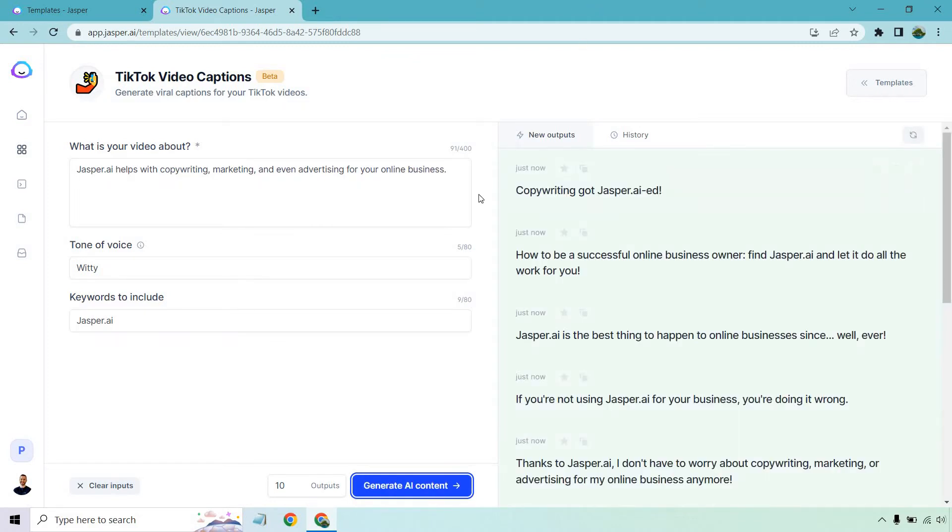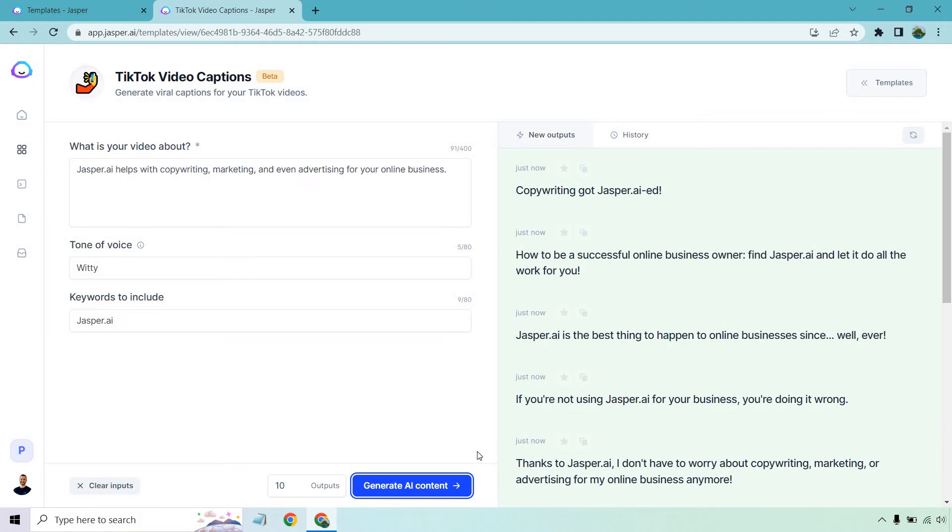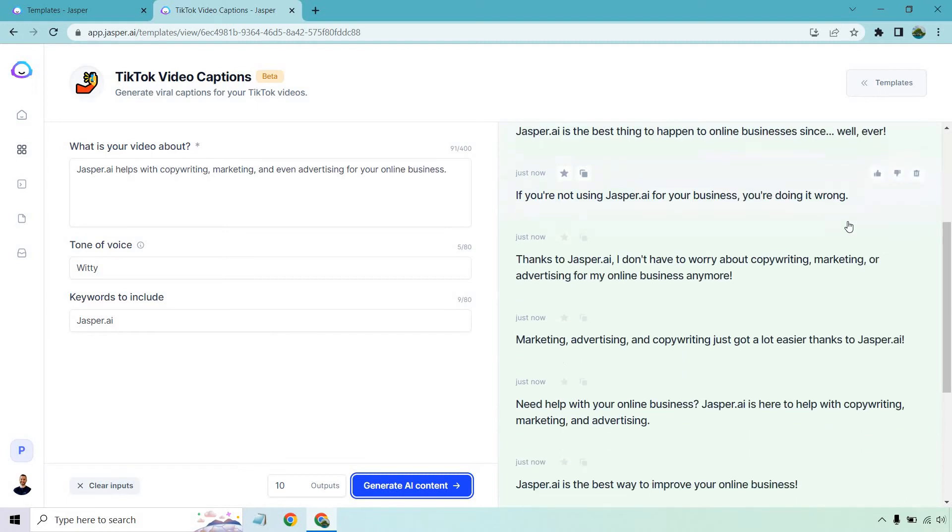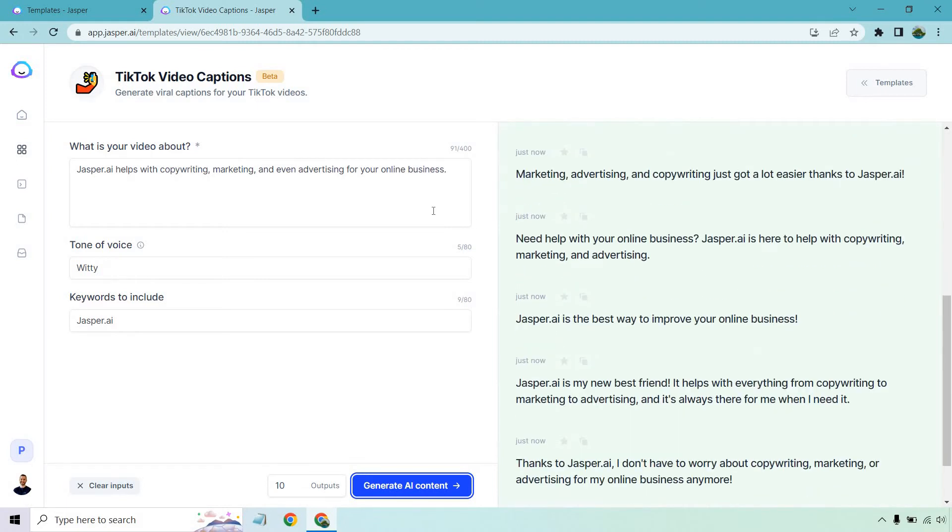All right, so here we go. Copywriting got Jasper.ai'd. I think that's a little bit of the wittiness coming in on that one. How to be successful online business owner - find Jasper.ai and let it do all the work for you. That's a good one. These are definitely witty. Jasper.ai is the best thing to happen to online businesses since, well, ever. They're really going witty on this one. If you're not using Jasper.ai for your business, you're doing it wrong. Thanks to Jasper.ai, I don't have to worry about copywriting, marketing, or advertising for my online business anymore.